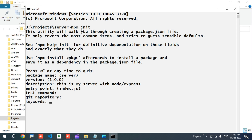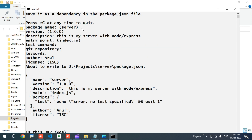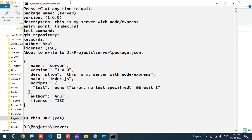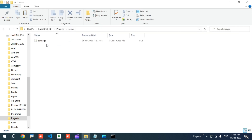Then for keywords, you can provide keywords or leave it blank — I am hitting Enter. For author name, I am giving my name and hitting Enter. License is ISC — I am hitting Enter. It asks whether the provided information is okay, so I am clicking Enter. Our init process is successfully completed and the package.json file is created in our folder.